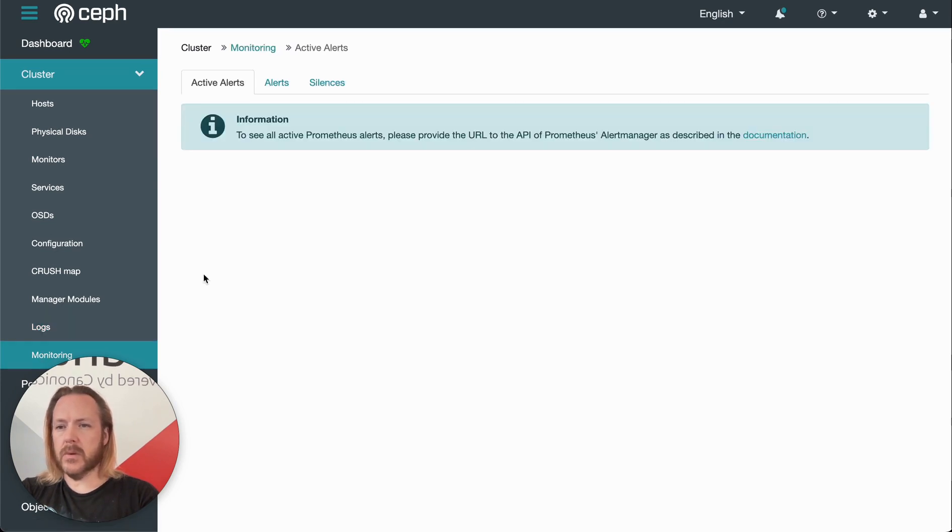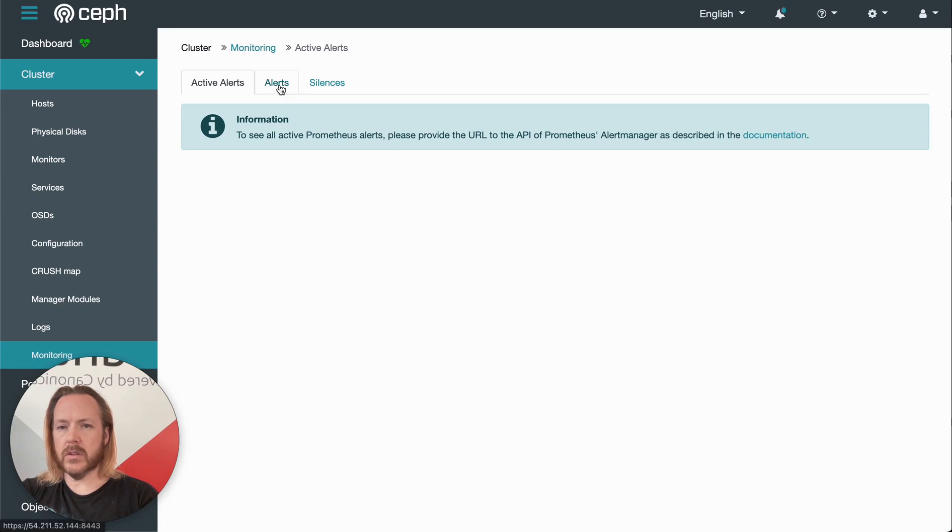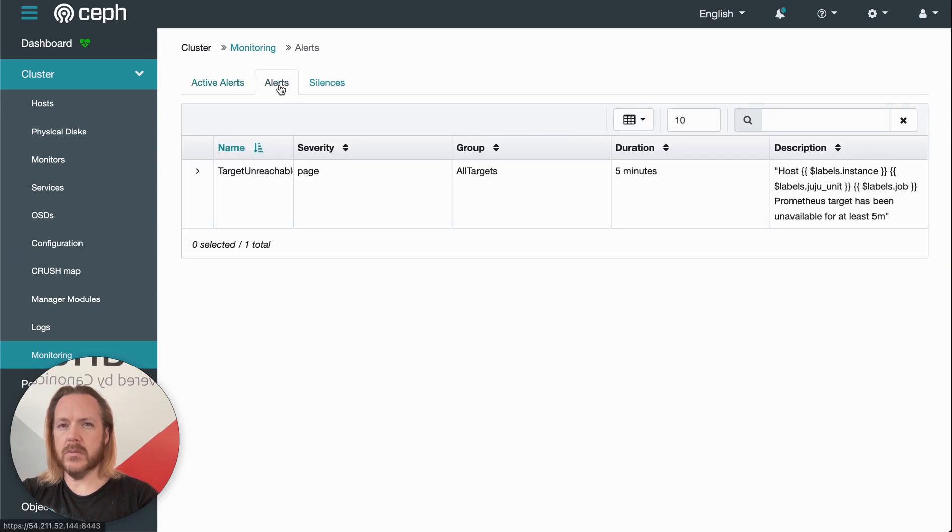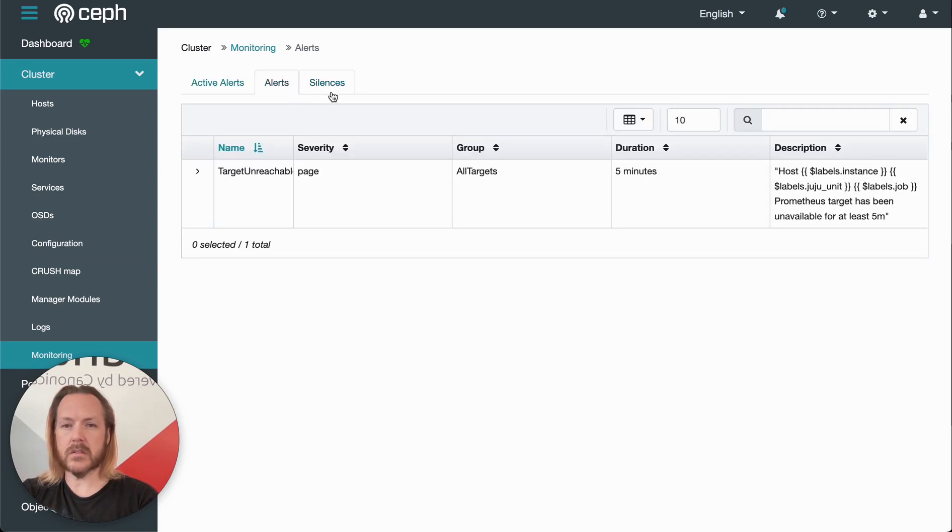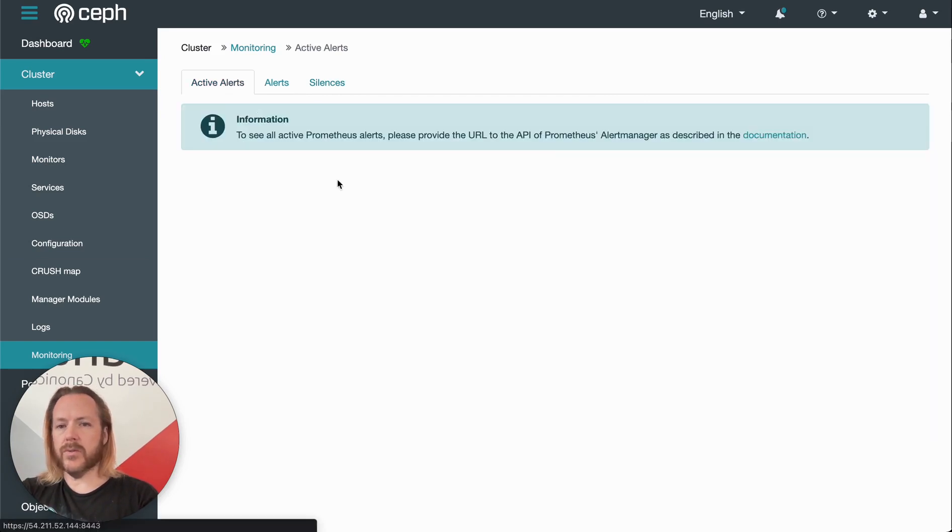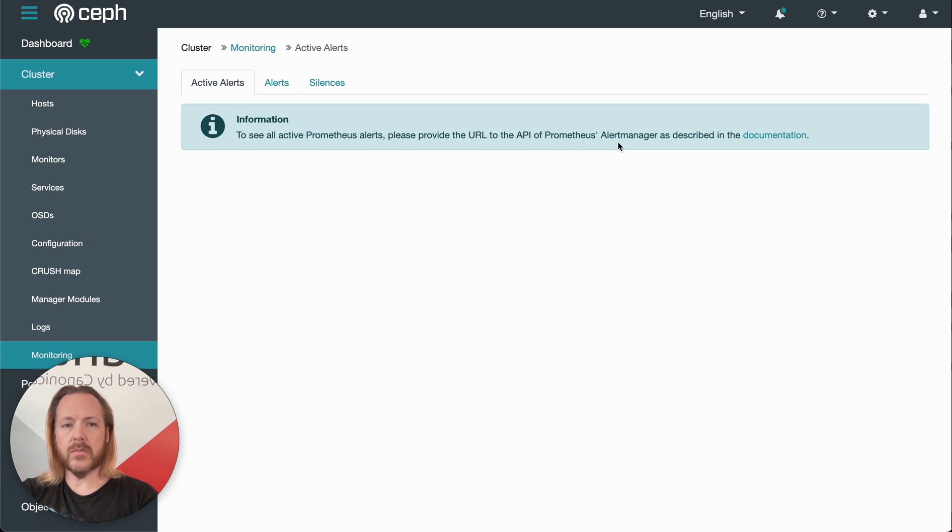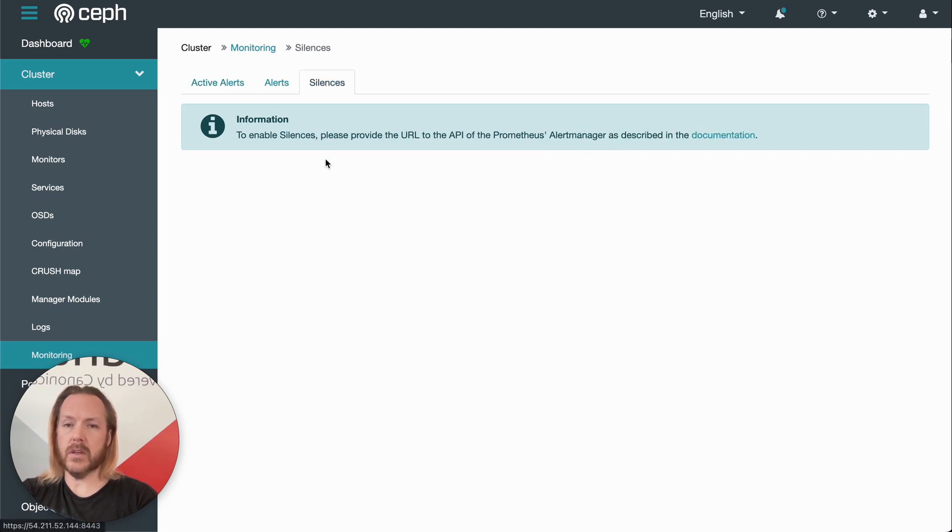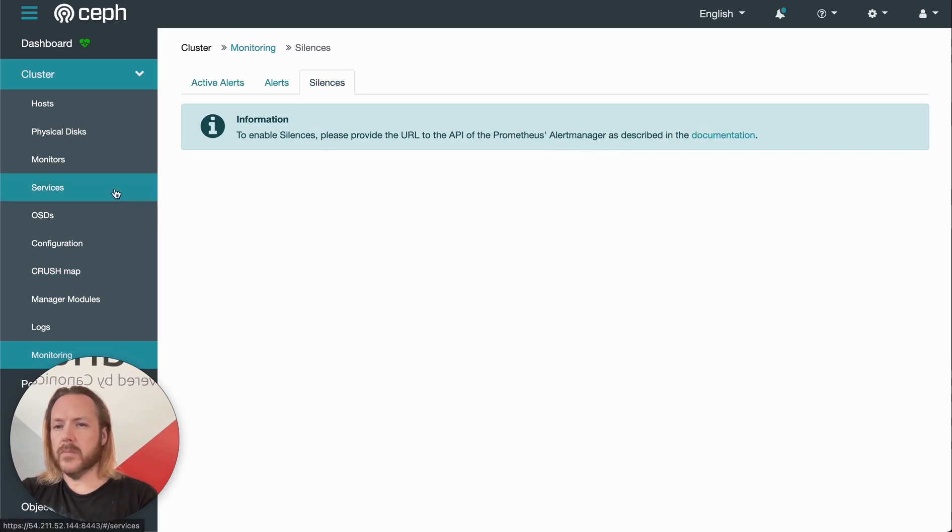And then the last item under the cluster menu is monitoring. So this gives us the ability to see, define, and silence any alerts. Here we've got one alert defined. Unfortunately, we don't have a Prometheus alert manager installed here, so we can't see which ones are active. We can't silence them. But that's where you would do that.